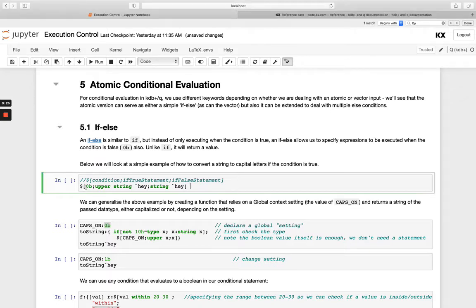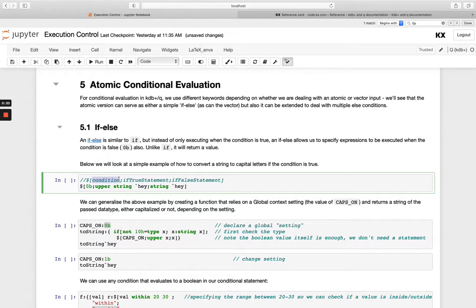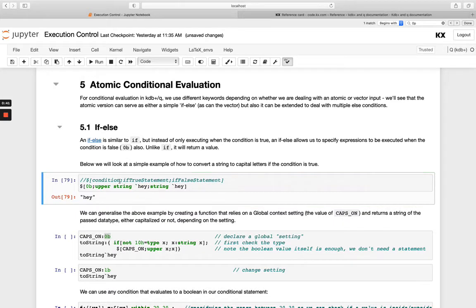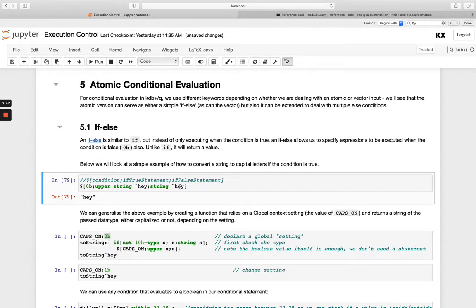So in this example here, you'll see that happening. So we're saying if false here, so condition goes first just like with if, and then the first statement after that will be evaluated when true. And then the one after that will be evaluated when false. So for example, here it's false. So it's the second one that's been evaluated, which is just stringing the symbol hey.